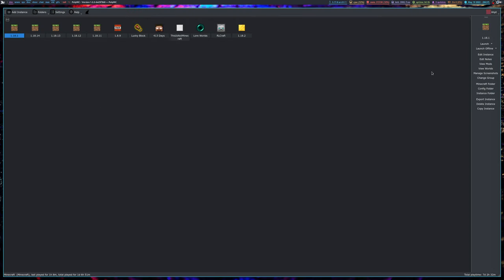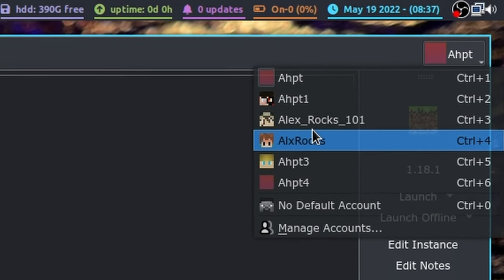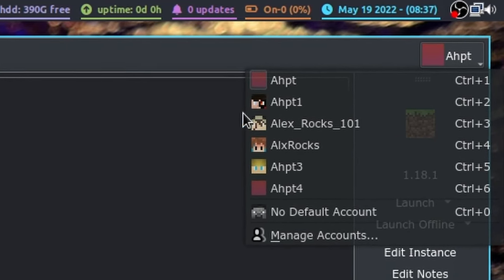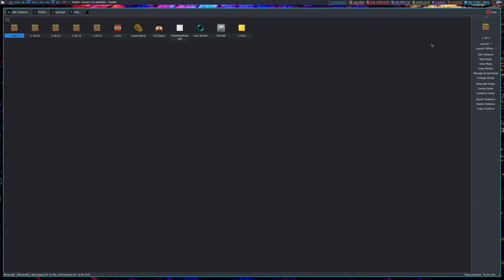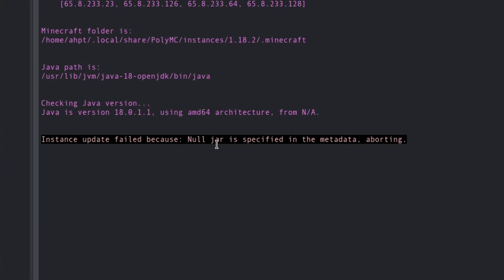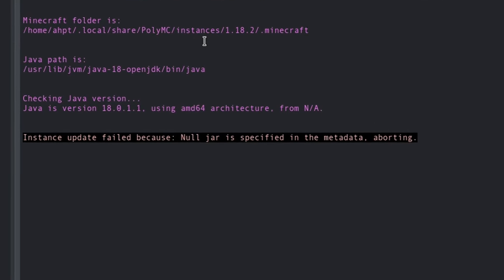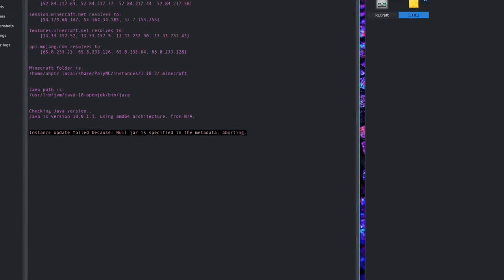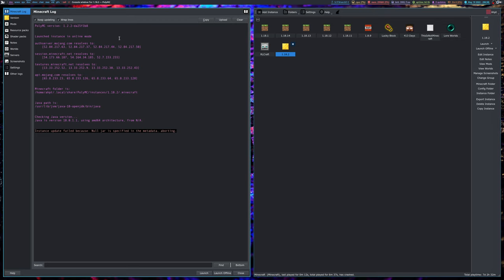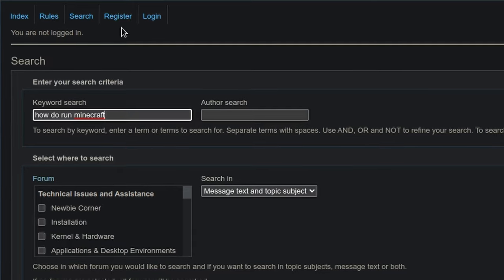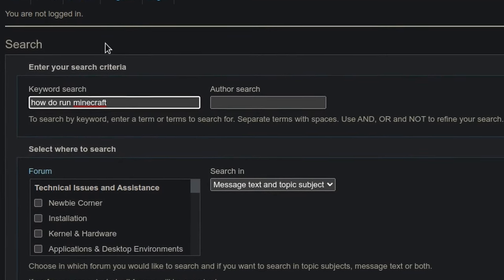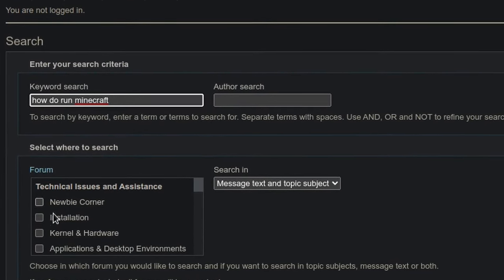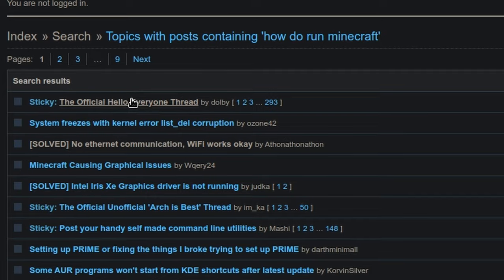Look at this. Oh, all of my accounts. I have so many accounts. I guess I'll just use my really nice one and we can open up 1.18 too. Oh, that's really fun. Null jar is specified in the metadata. Aborting. Can I just press play and play Minecraft? I'm asking how to run Minecraft. I think that'll help me. Oh, I definitely need that in the newbie corner.